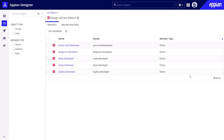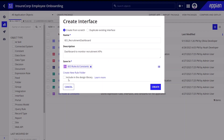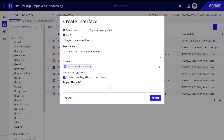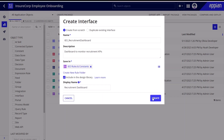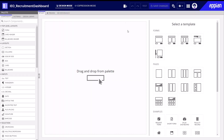The developers in that group can add interfaces in two ways. First, when they create an interface they can click the include in the design library checkbox, then add a design library display name, then click create to make the interface part of the library. An icon at the top of the interface confirms that it is part of the design library.